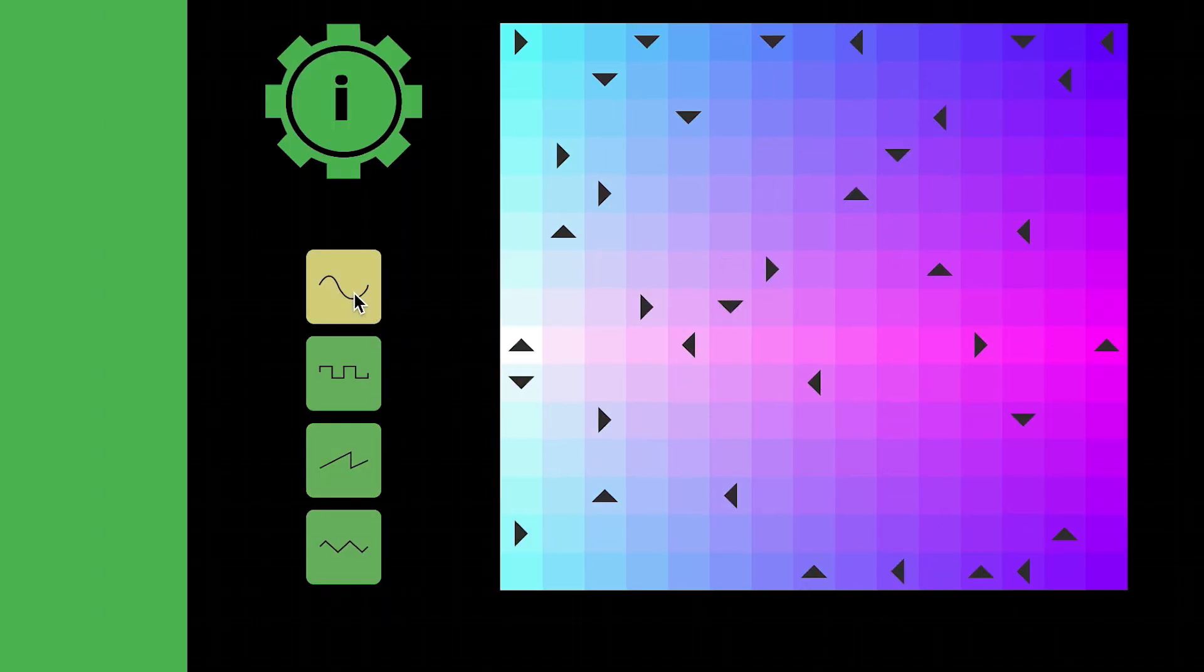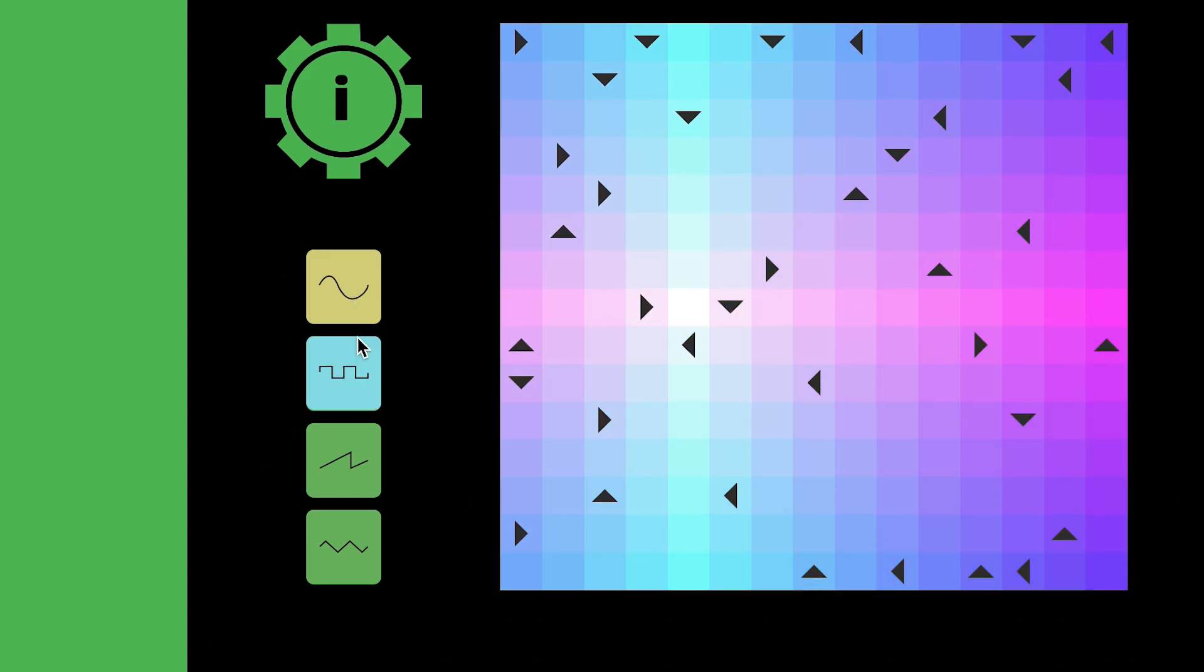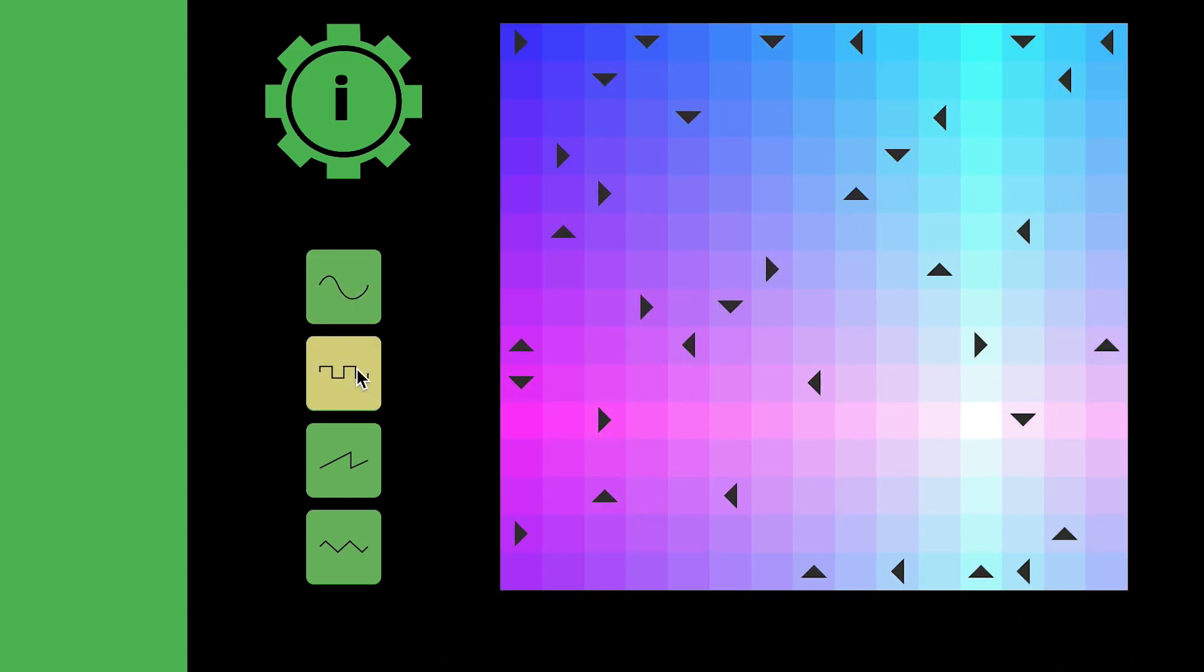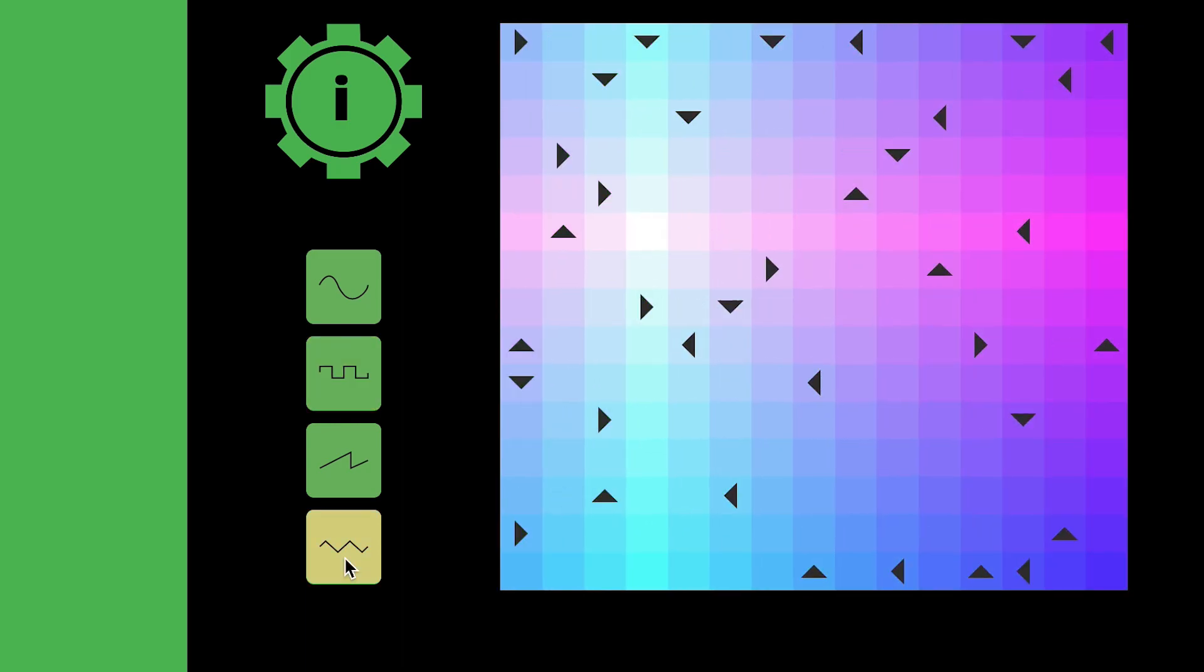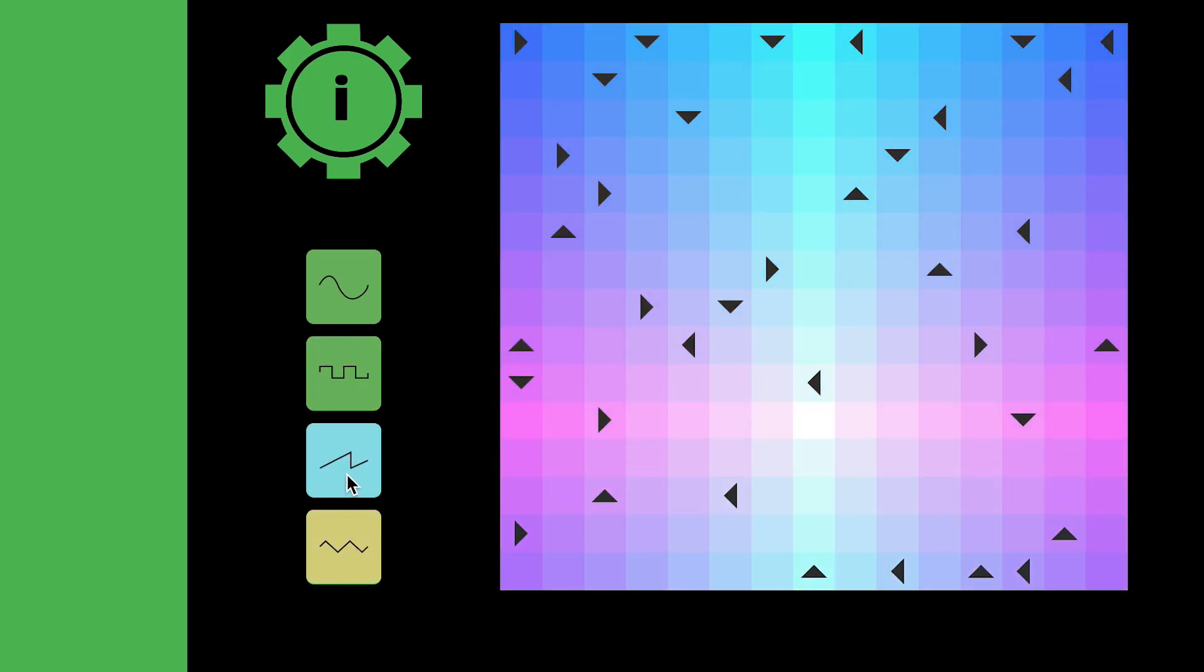And we can change the waveforms. We have sine, square, triangle, and sawtooth.